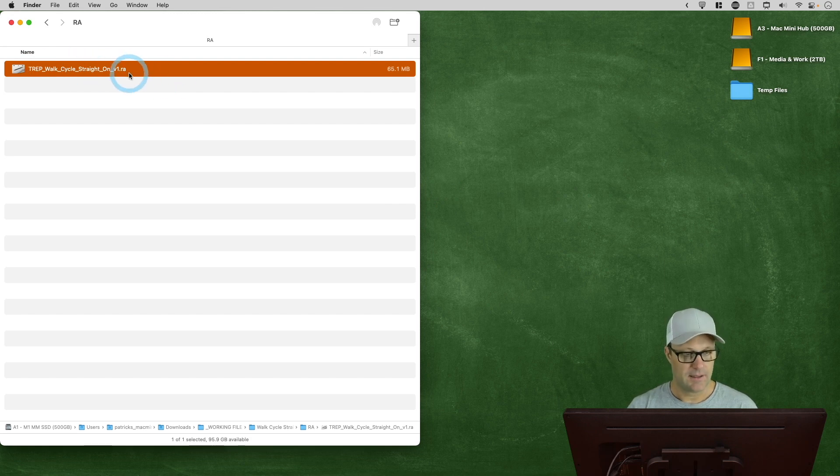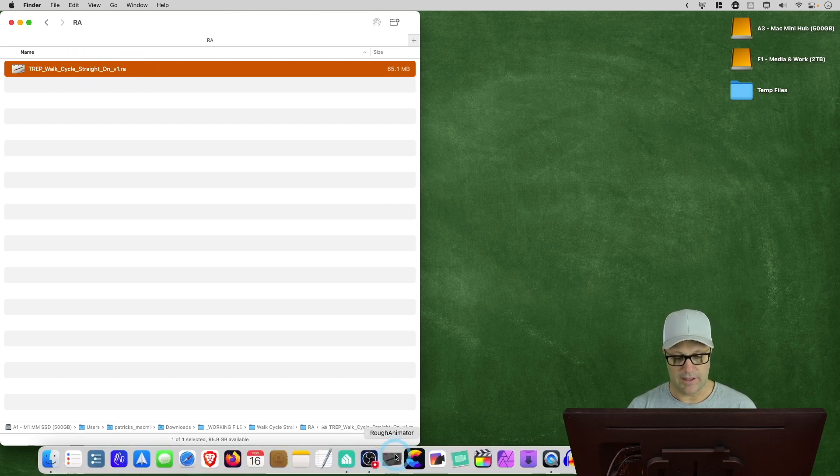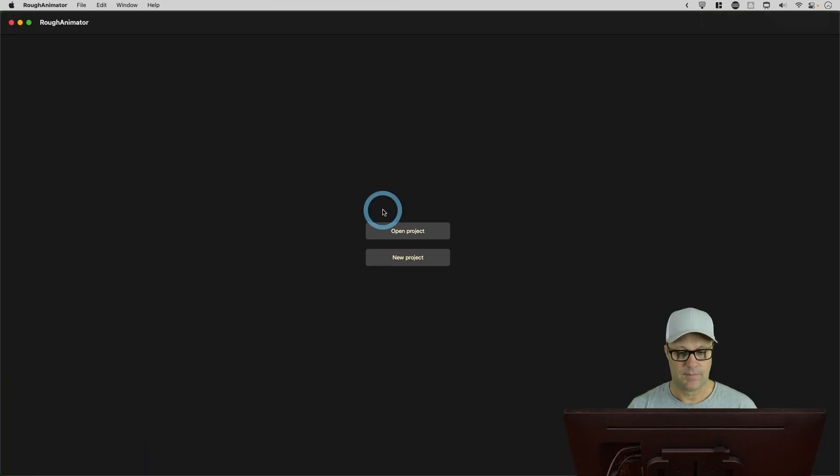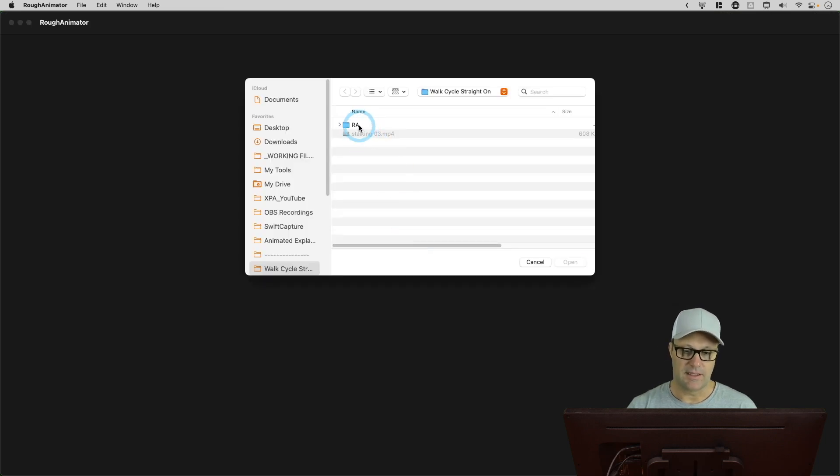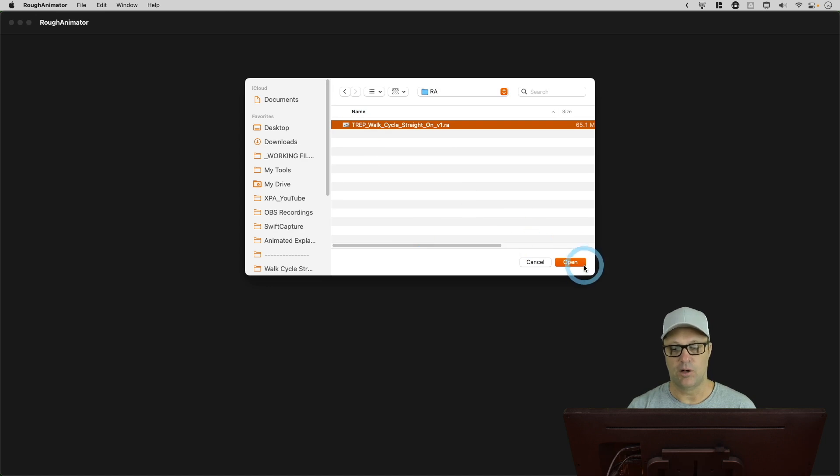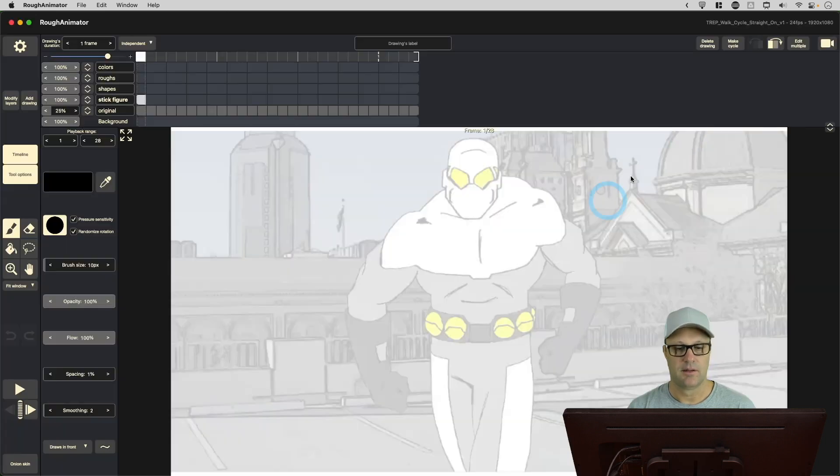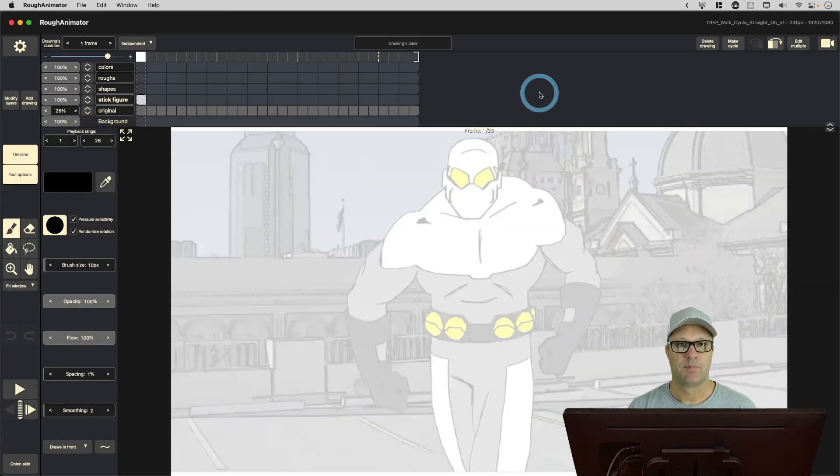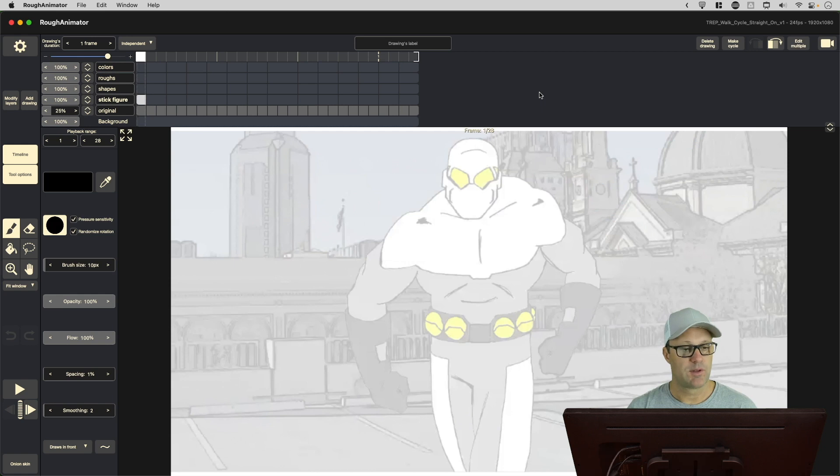...is you need to go open Rough Animator, and then hit the Open Project button, and then go navigate to that file and open it here. And it works fine.